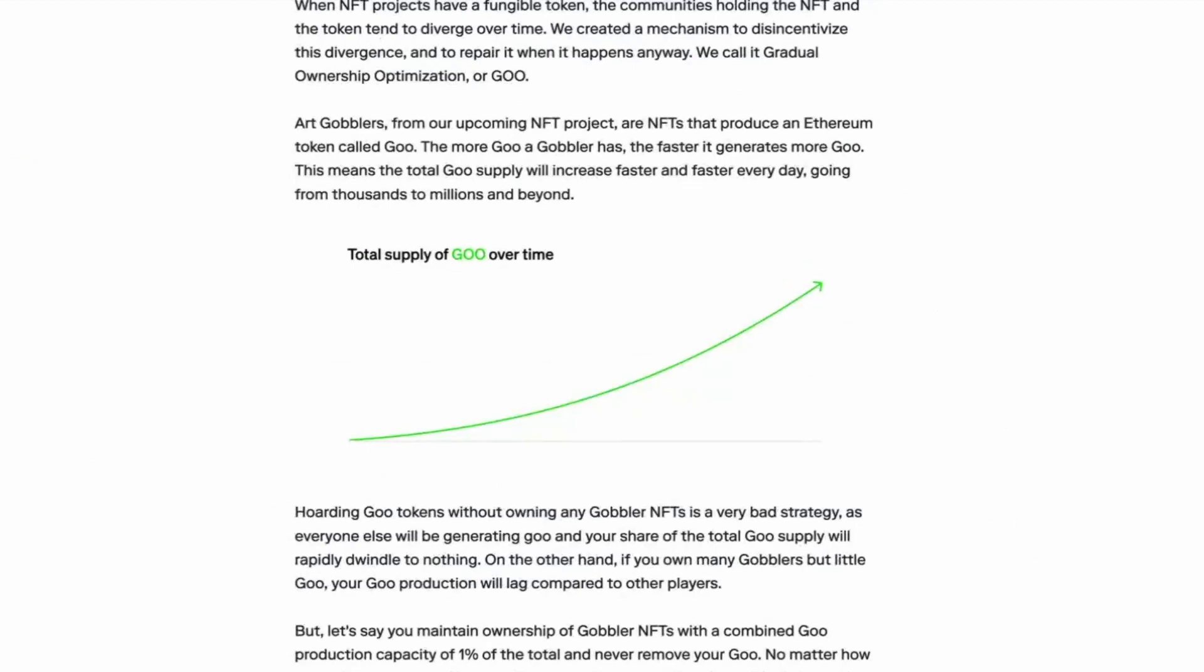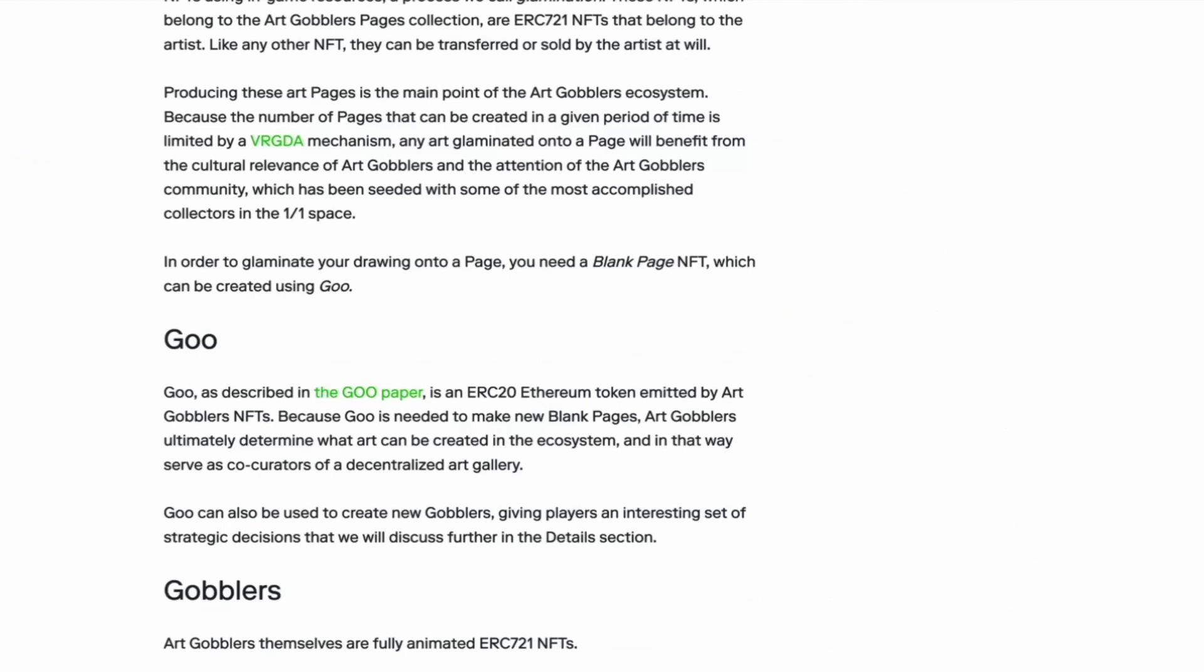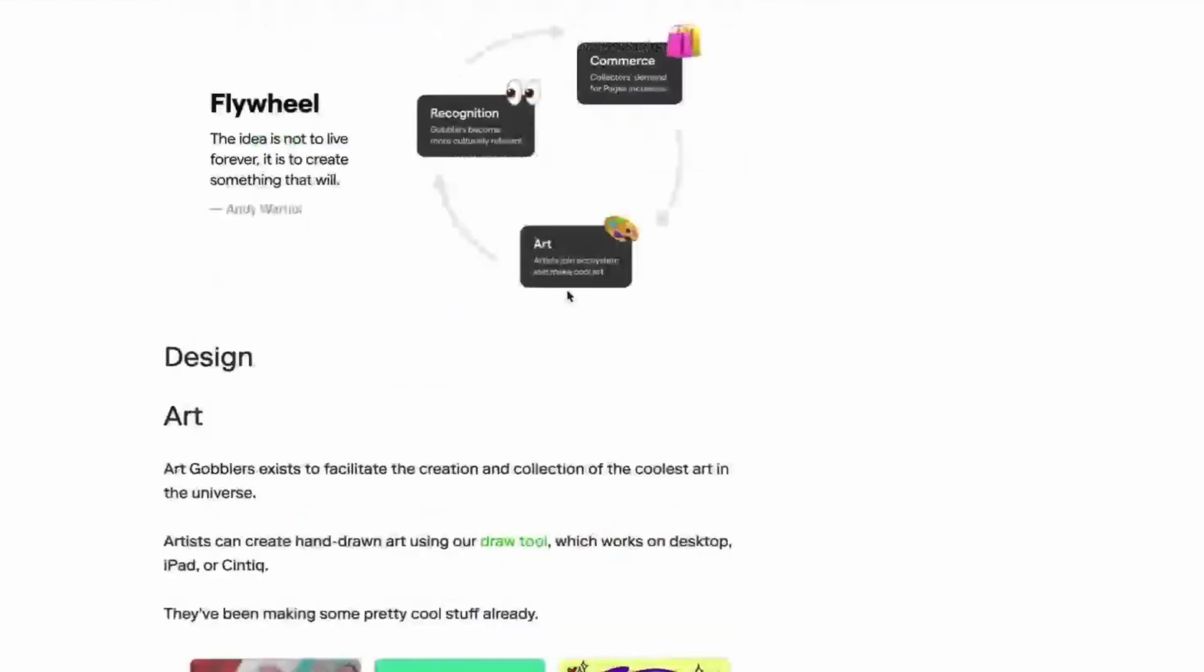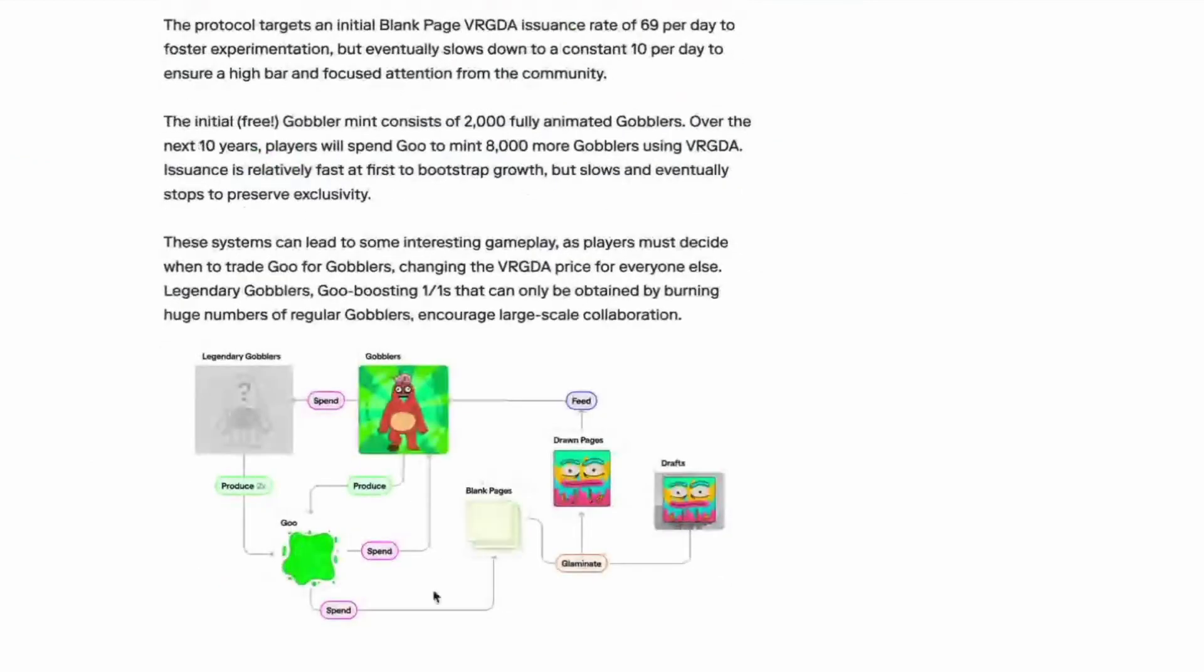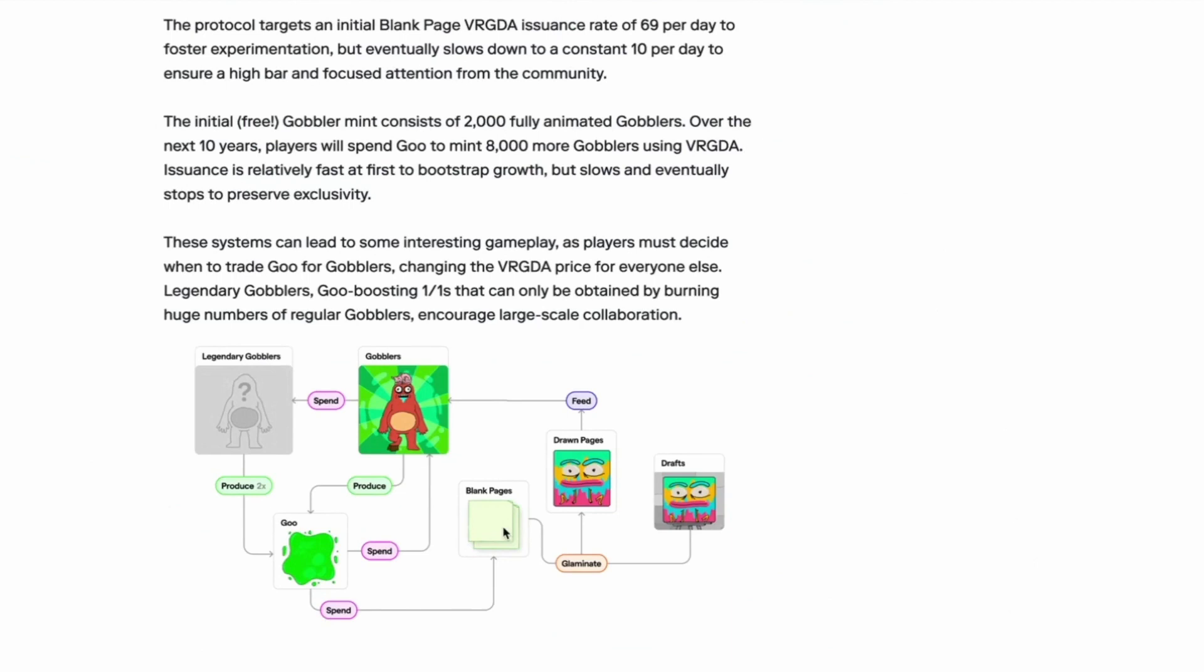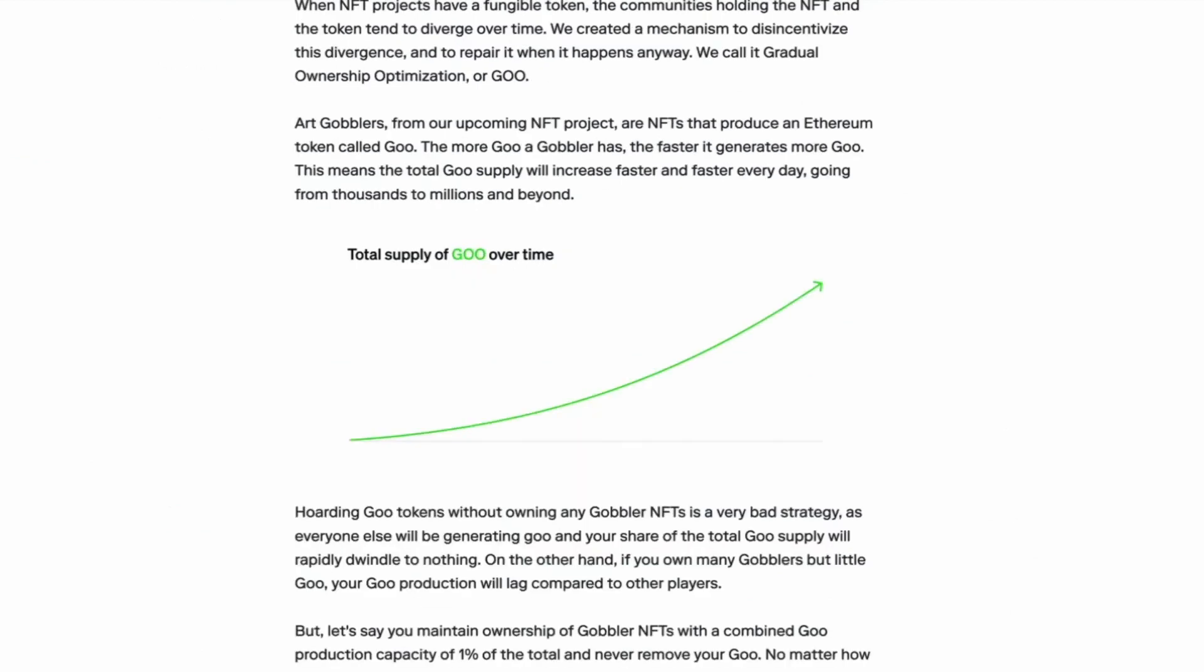Eventually, because it sounds very exponential to me. Yes, but we are using goo over here. Do we burn goo? Well, I think this burns goo. This blank, spending my blank pages on getting new gobblers. And I mean spending goo on getting blank pages and spending goo on getting gobblers. That probably burns goo.